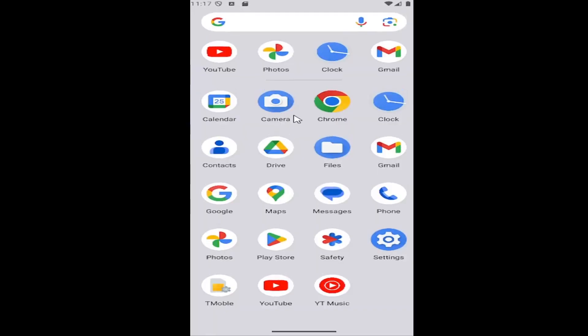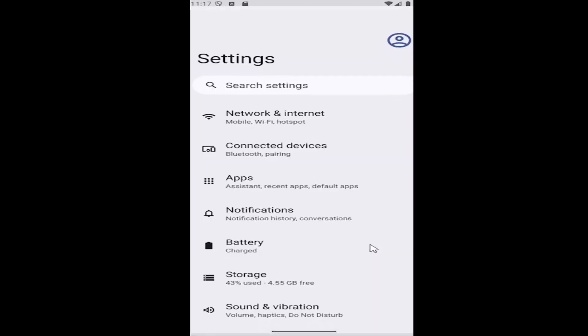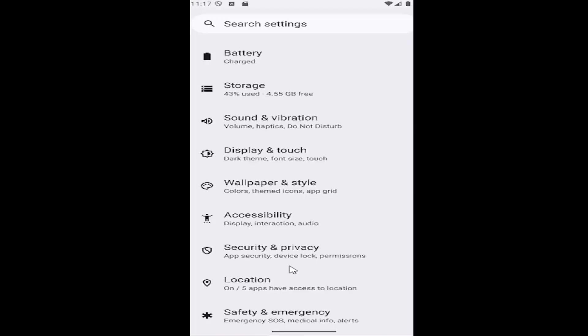All you have to do is swipe up on your home screen and select the settings gear button. Then scroll down and select the Security & Privacy tile.